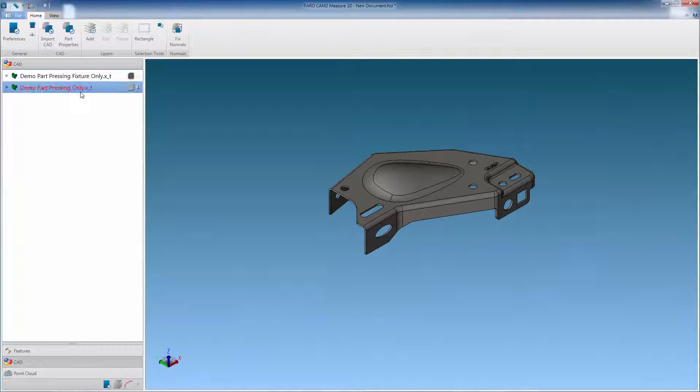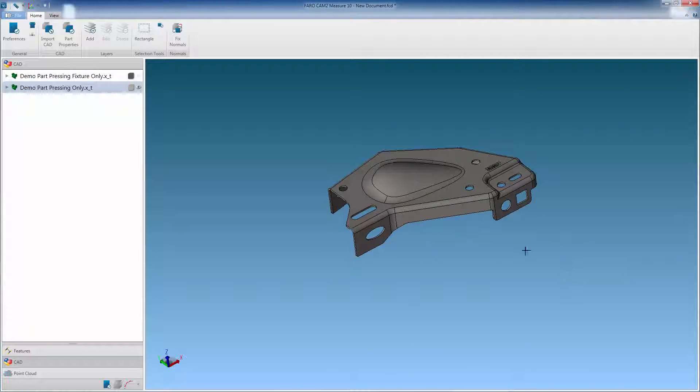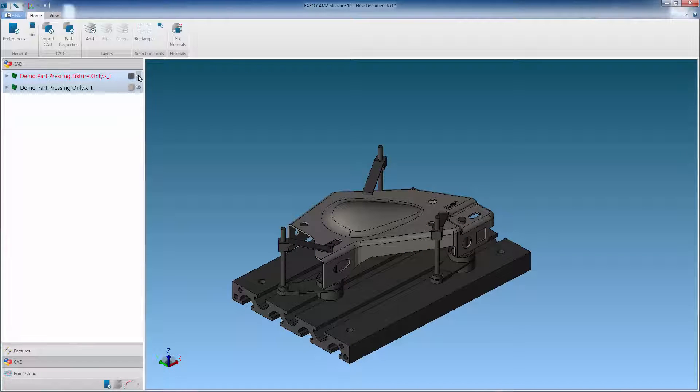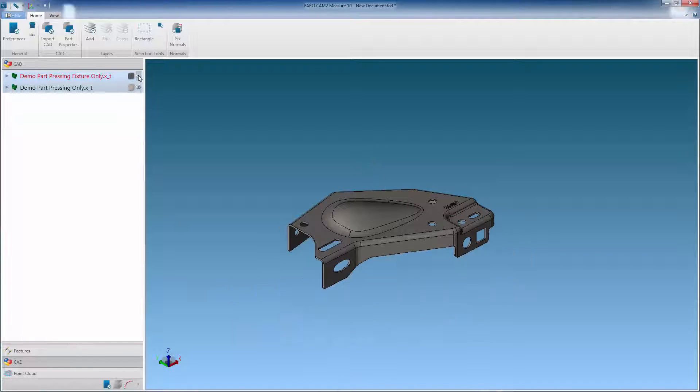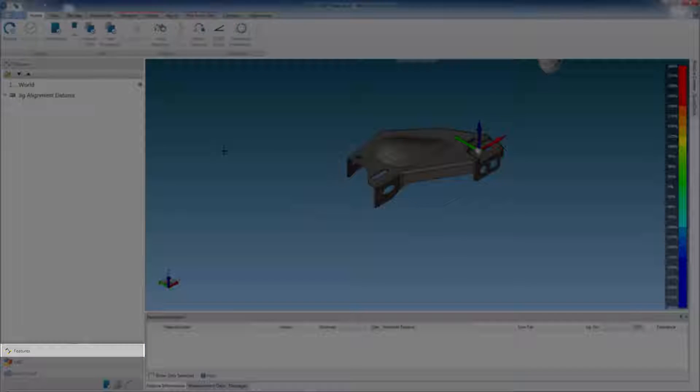And show it by checking the visible box. This now displays the component CAT that we need to inspect to. The fixture is used to locate the component in the correct position, as shown. We can now return to the features workspace.